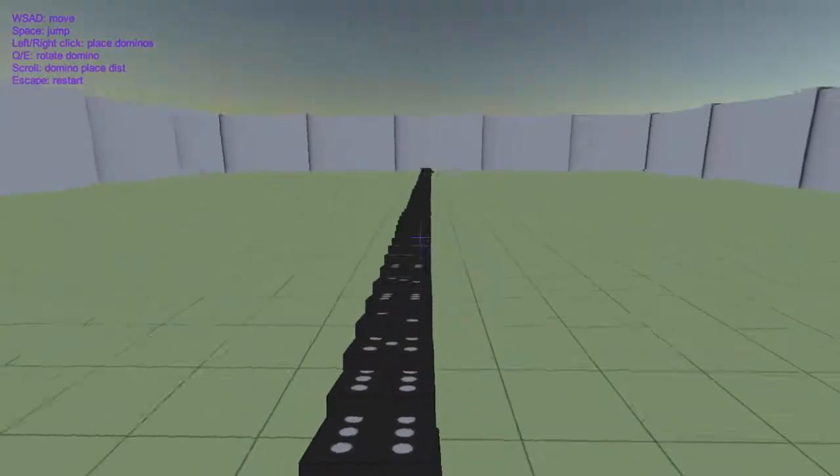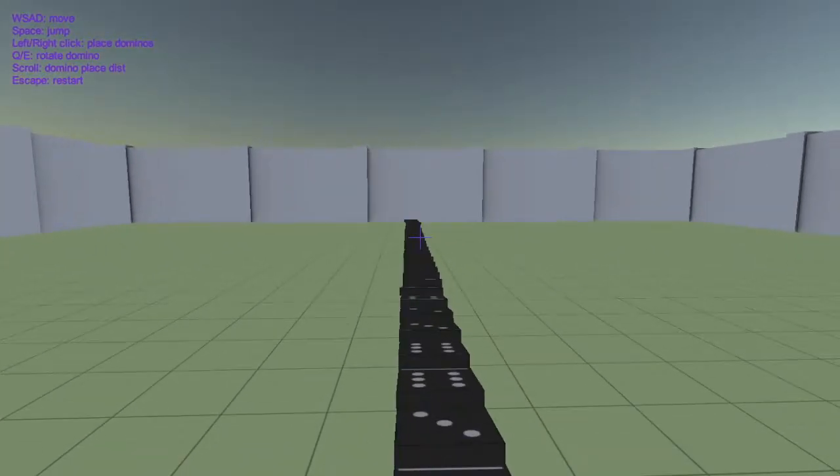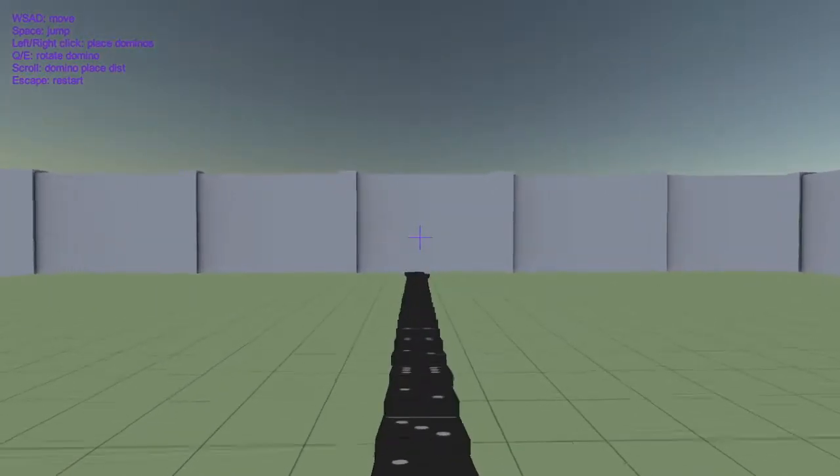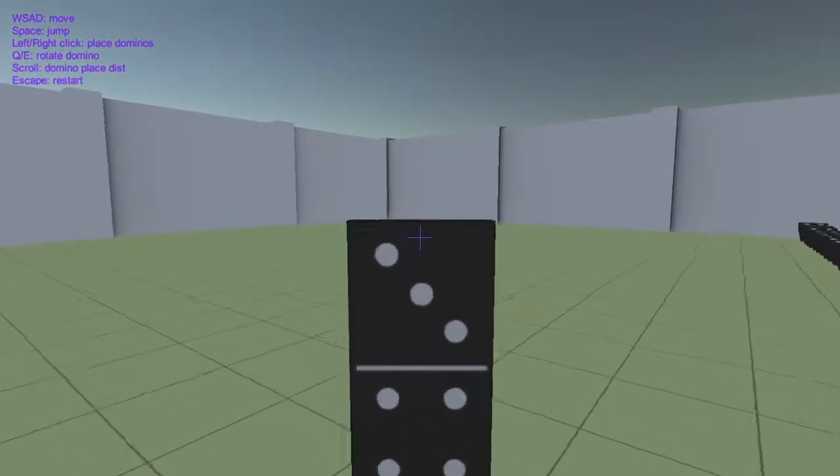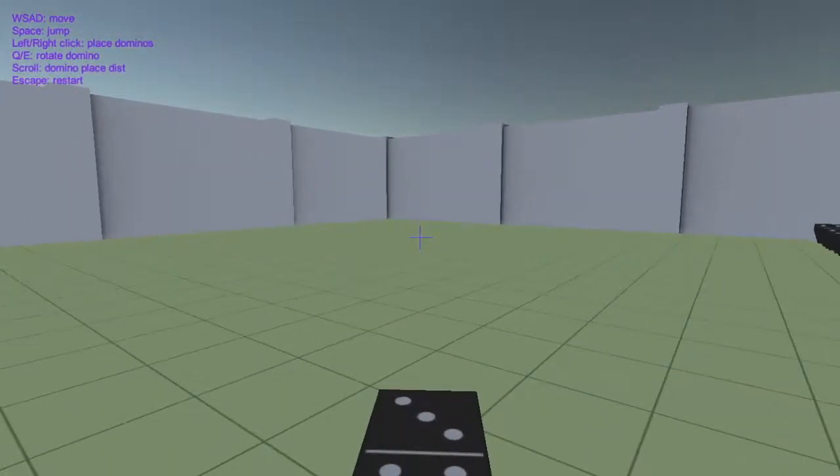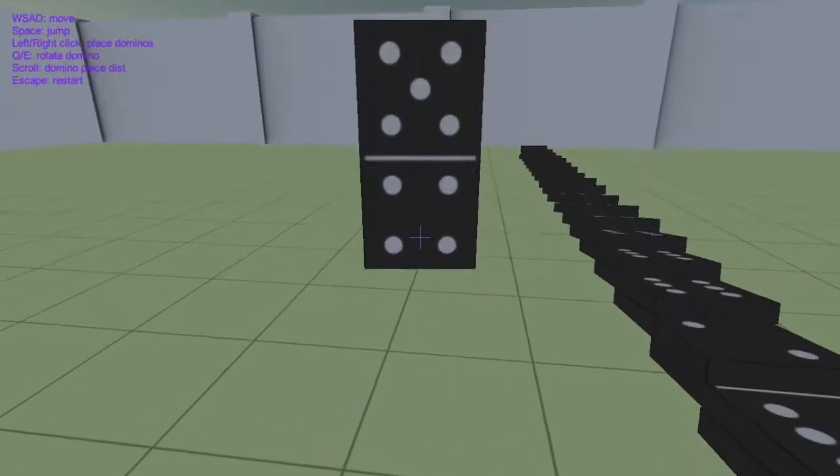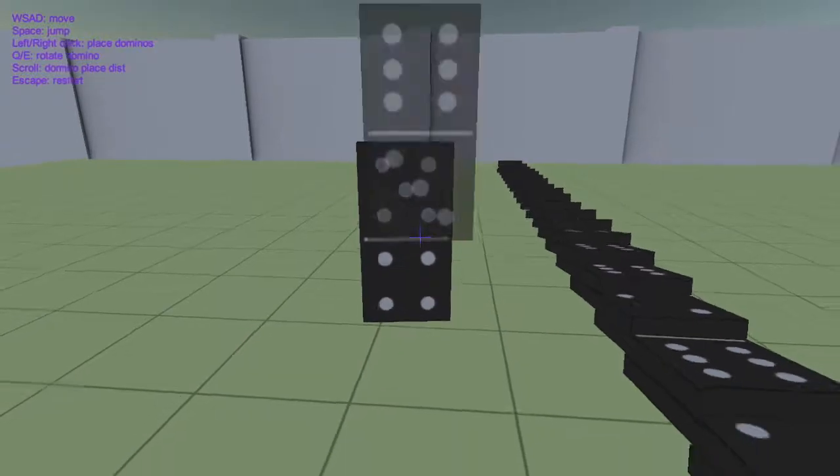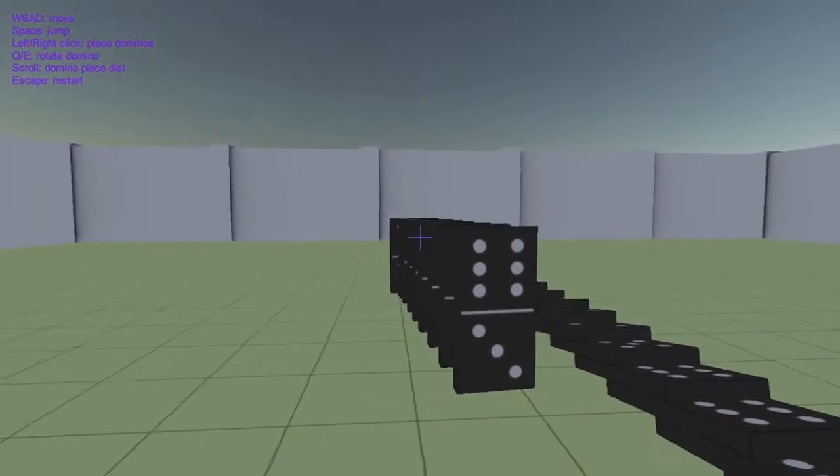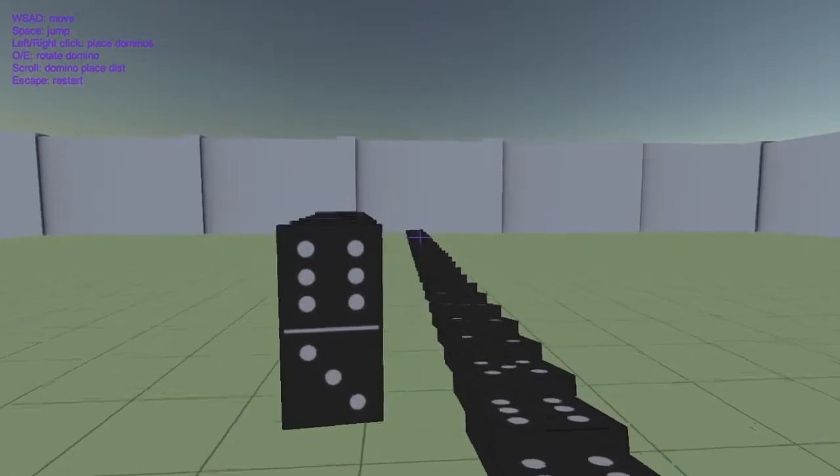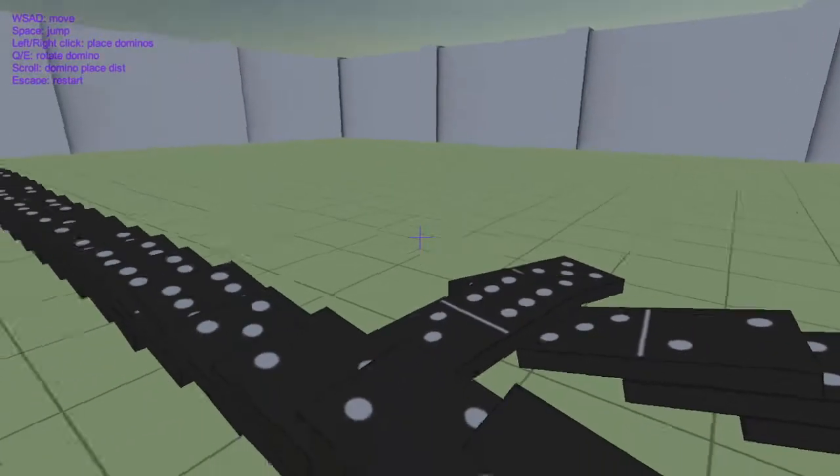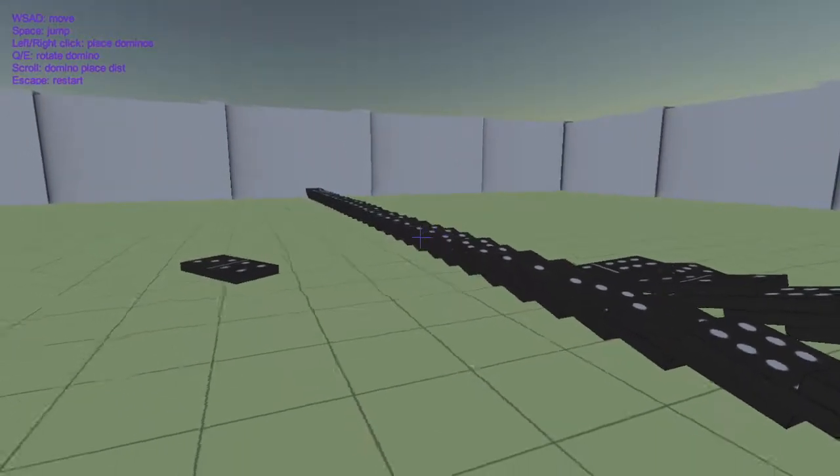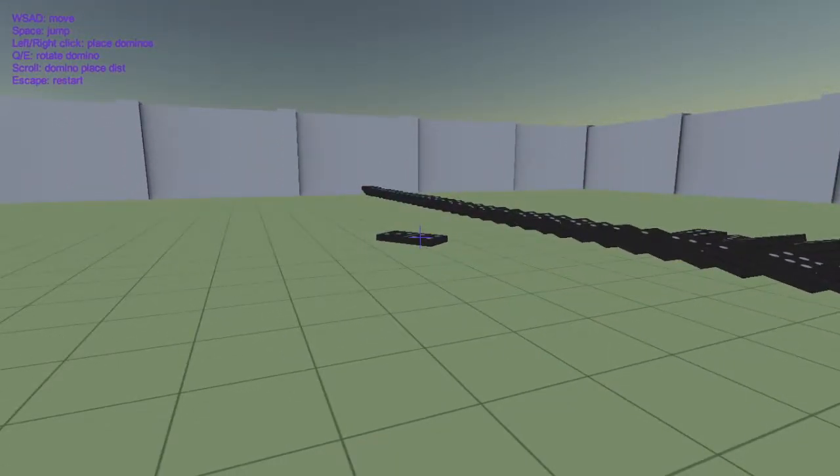You can jump on top of the dominoes. And you can push them over, like this. Like that. Woo! That was beautiful right there. That was awesome.